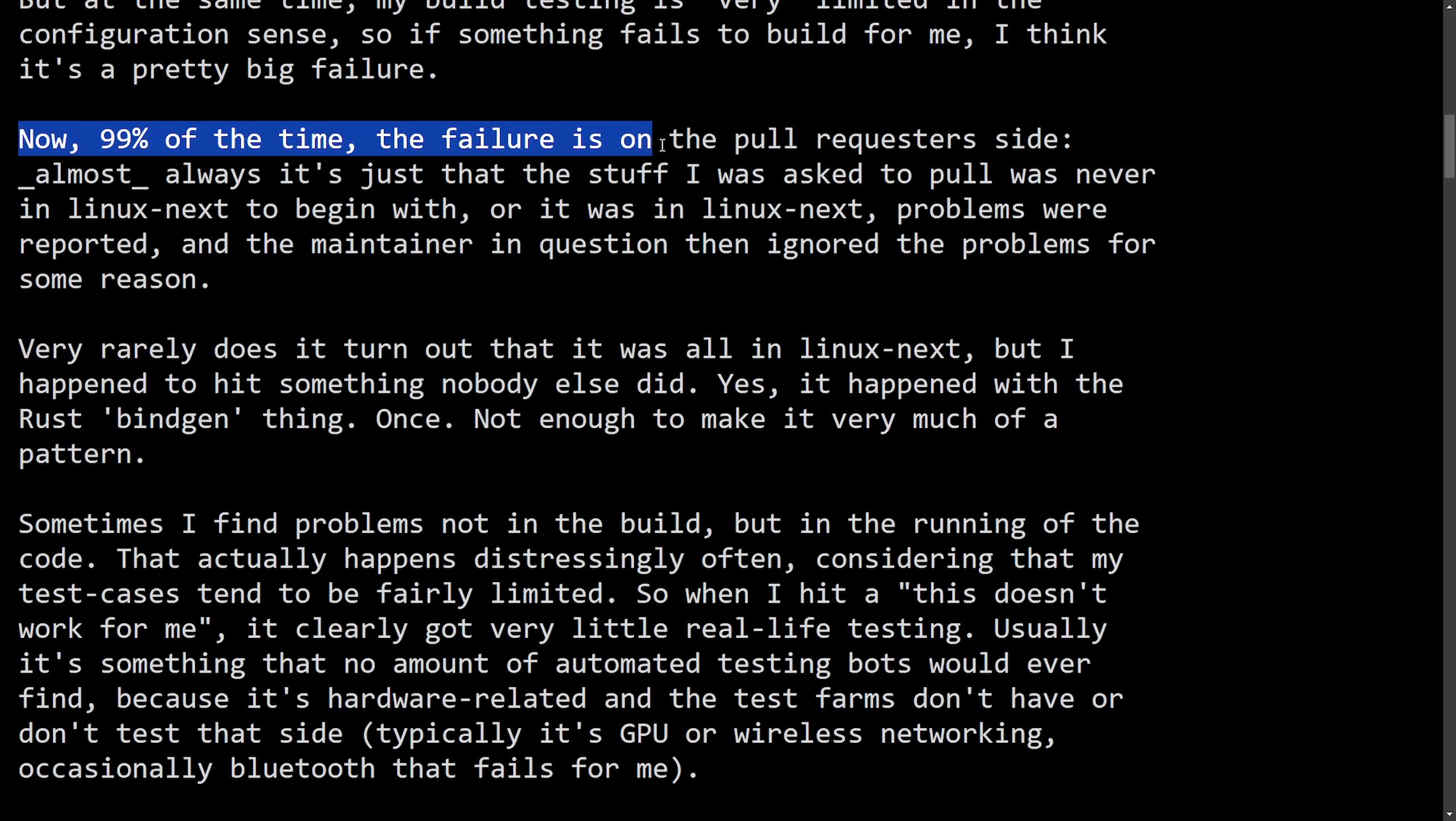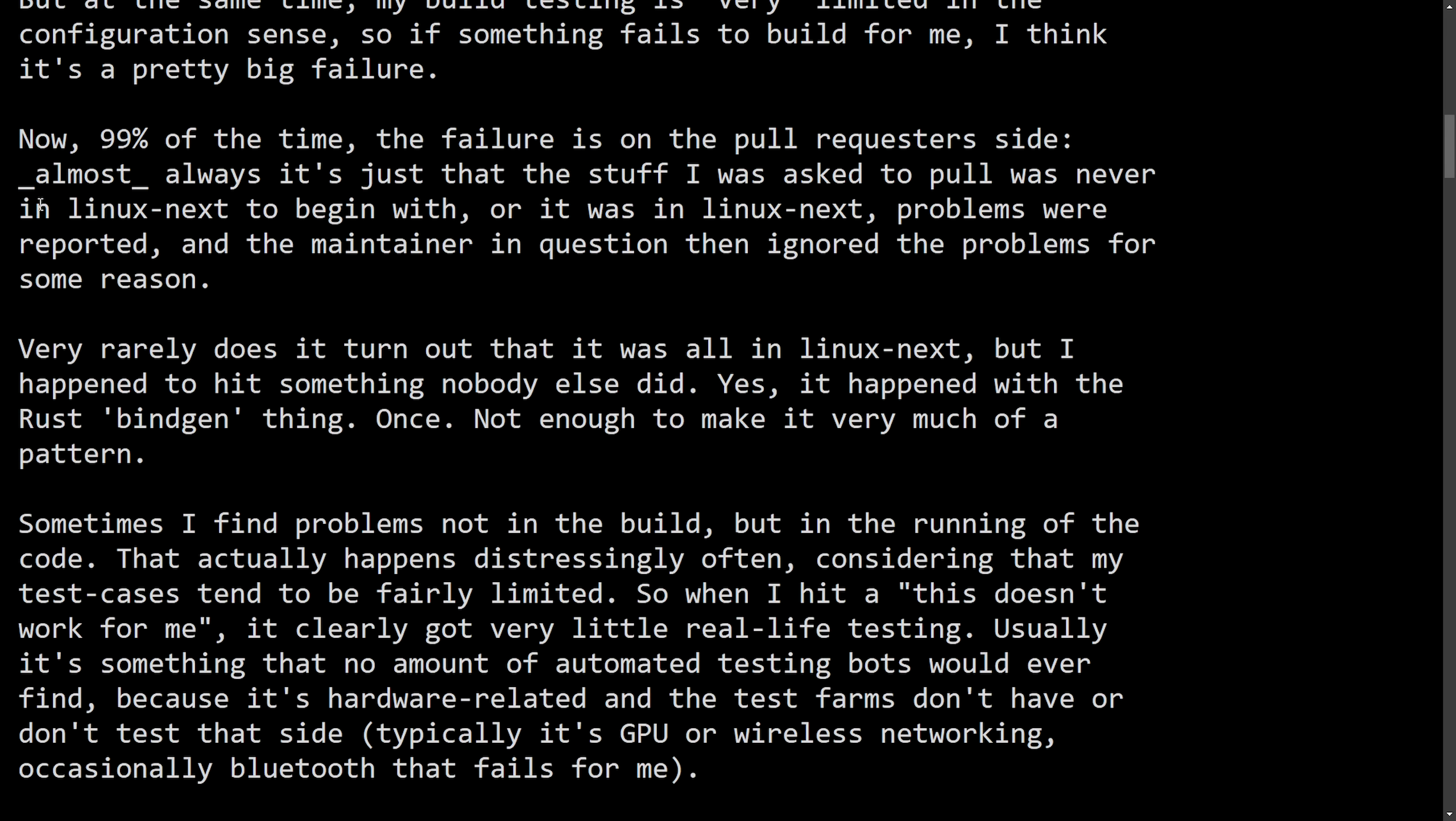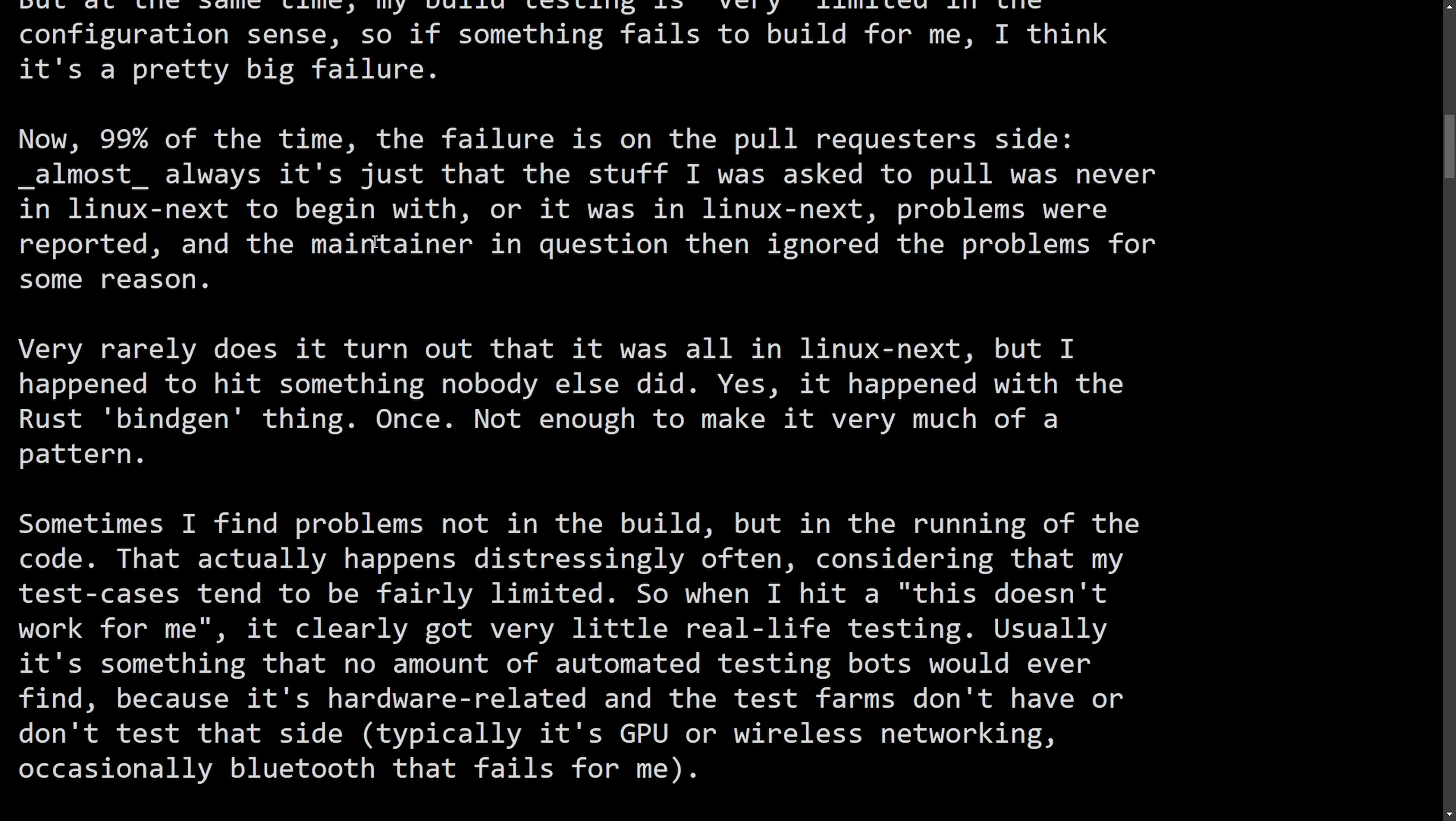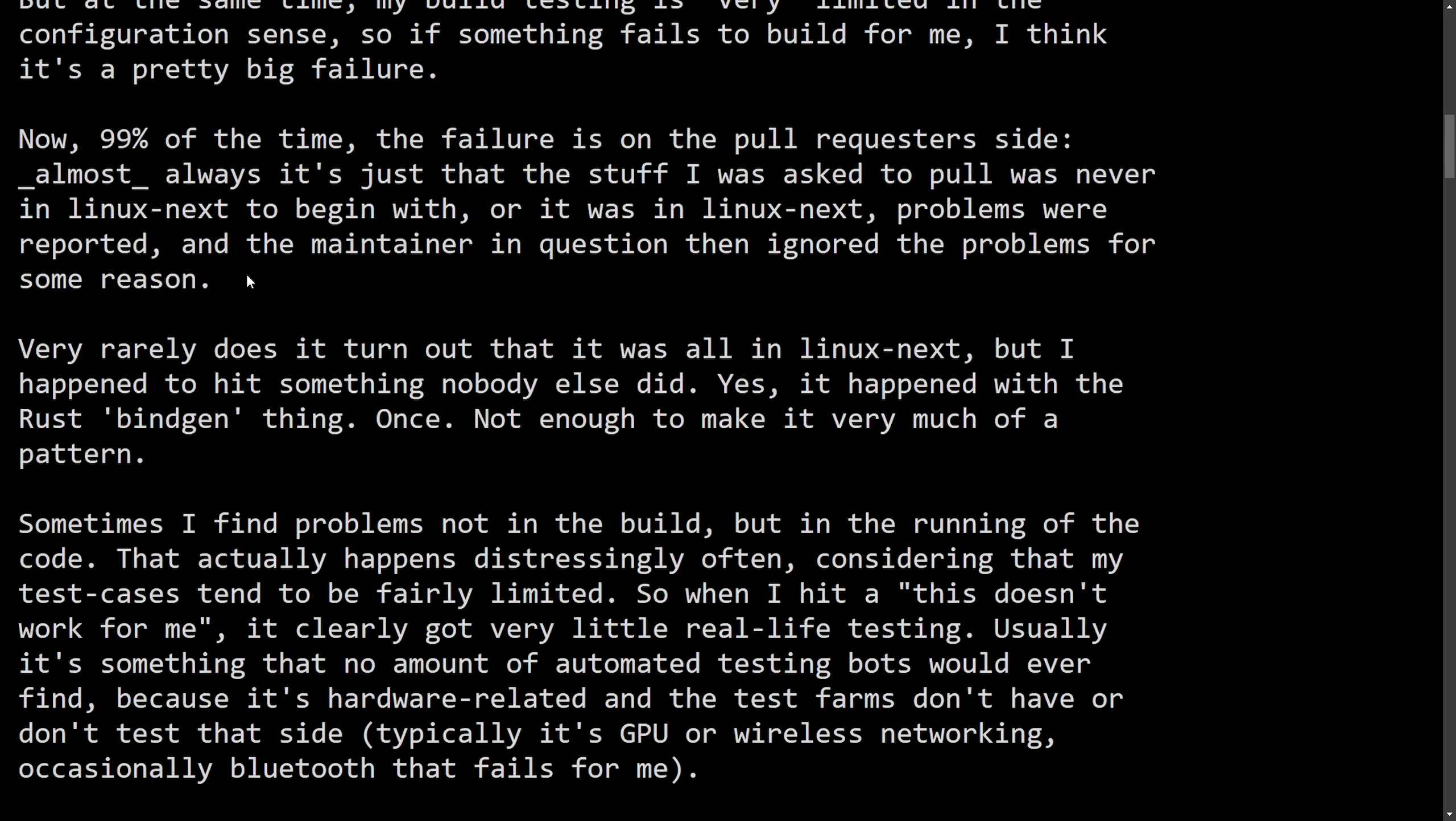Now, 99% of the time, the failure is on the pull requester side. Almost always, it's just that the stuff I was asked to pull was never in Linux-next to begin with. Or it was in Linux-next, problems were reported, and the maintainer in question then ignored the problems for some reason. And we've seen this quite a bit, even with things like bcachefs not being properly tested. And we've had that drama unfold with the maintainer not regularly testing their own code, and then trying to submit it. Of course, Linus getting very mad at that, and not only commenting, but even threatening to remove it completely from the mainline kernel.